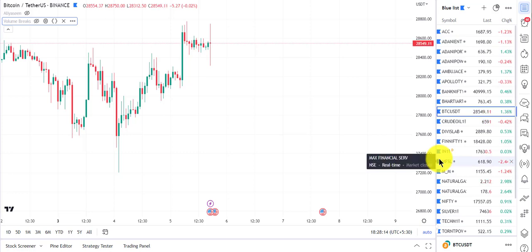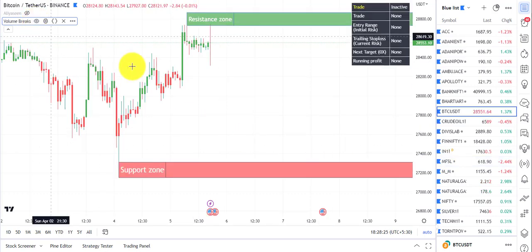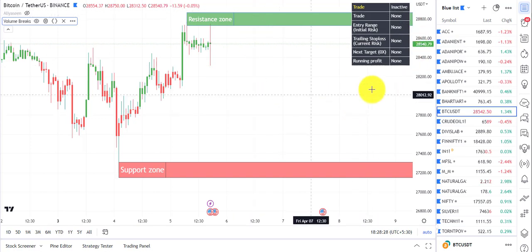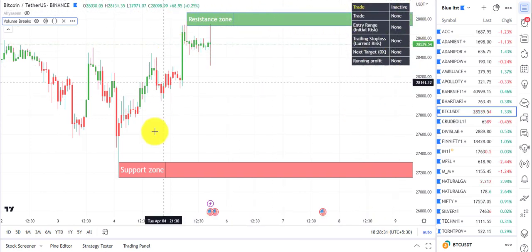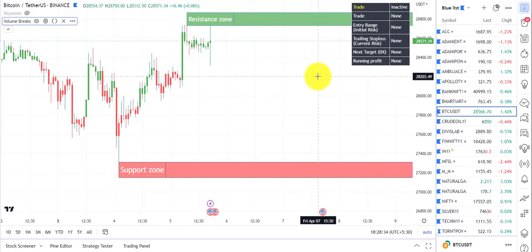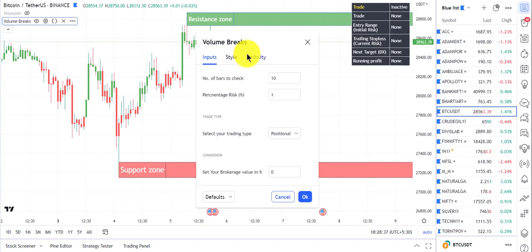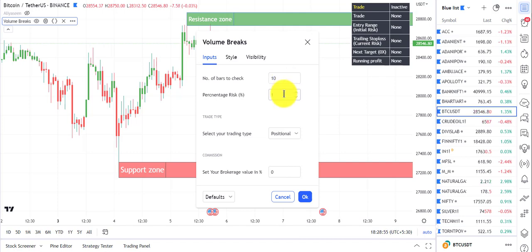Hello traders. This video is mainly for subscribers who have subscribed for the Volume Break Indicator. When you apply it onto the chart you will see a table, and there is a nearest support and resistance zone. When you go to input variables, one option is 'number of bars to check back' — it checks for the nearest support and resistance 10 bars back and 10 bars forward.